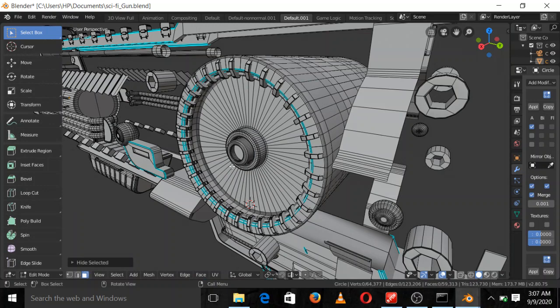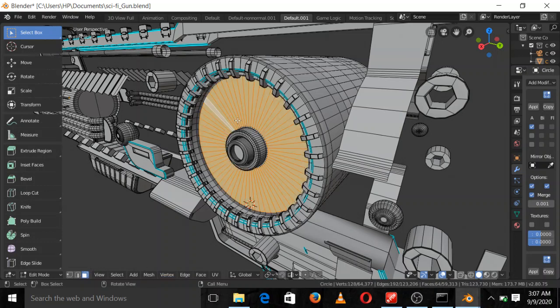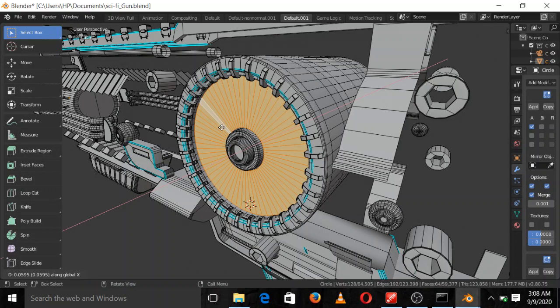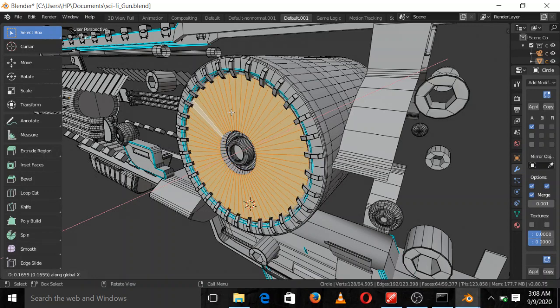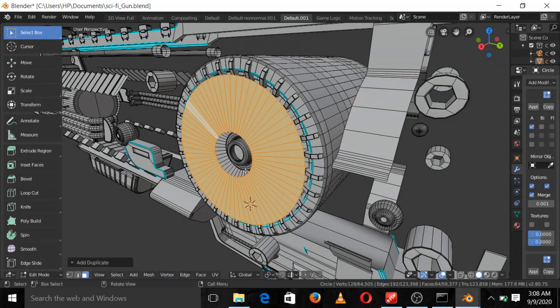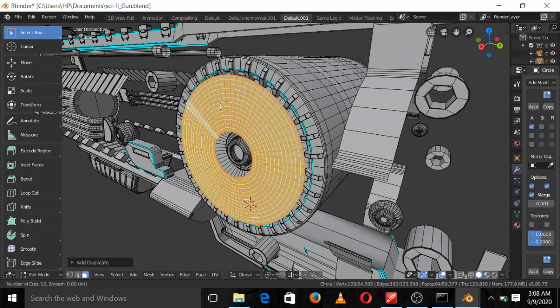I was able to copy the face — Shift+D in X, then Shift+D in X again. Then what I did was add a loop cut, a circular loop cut — many circular loop cuts to it.